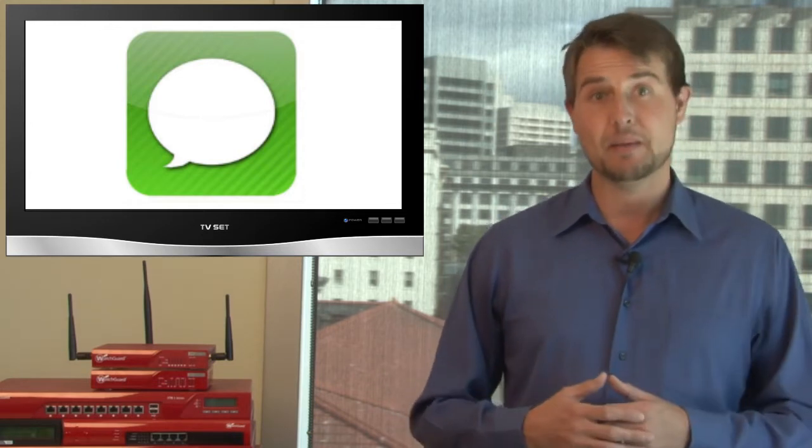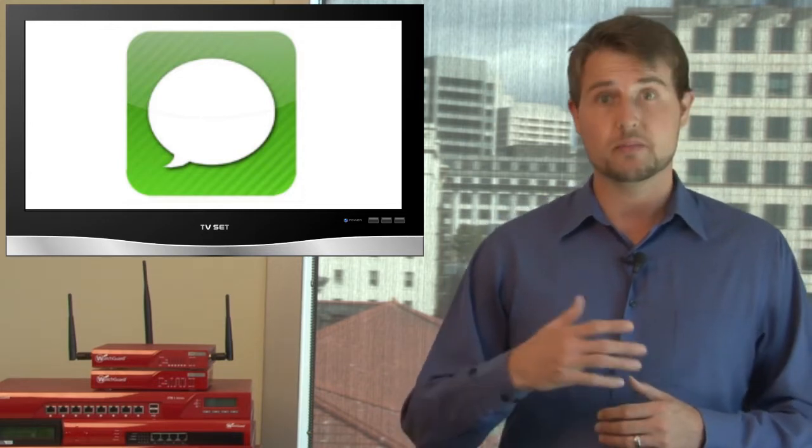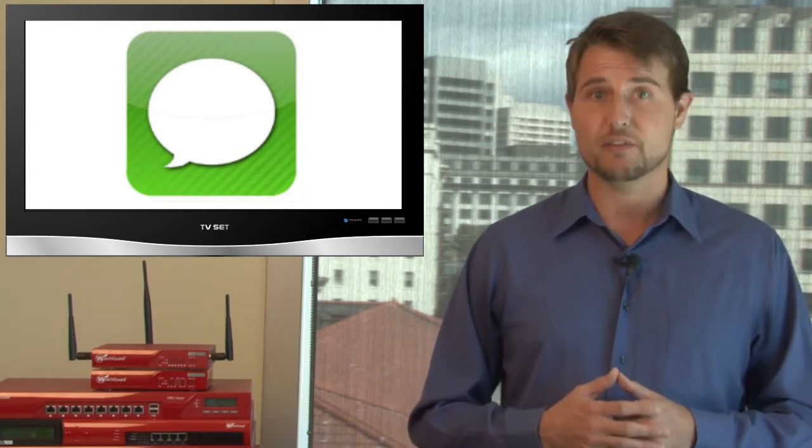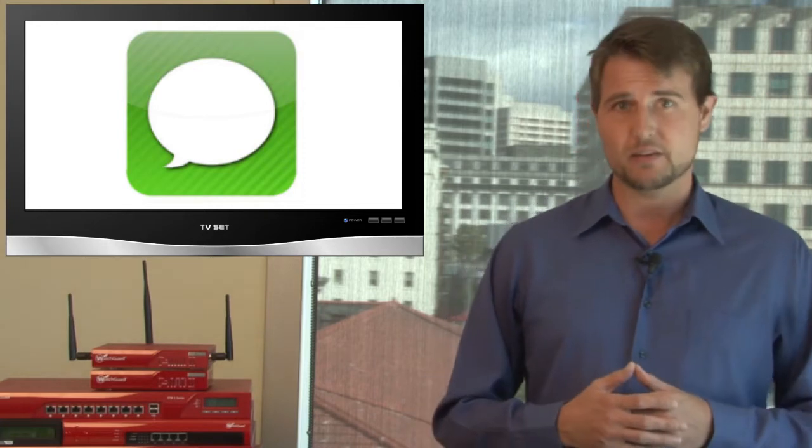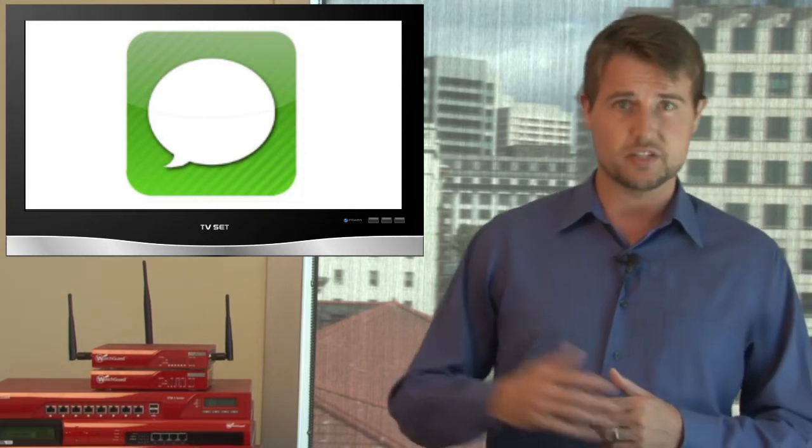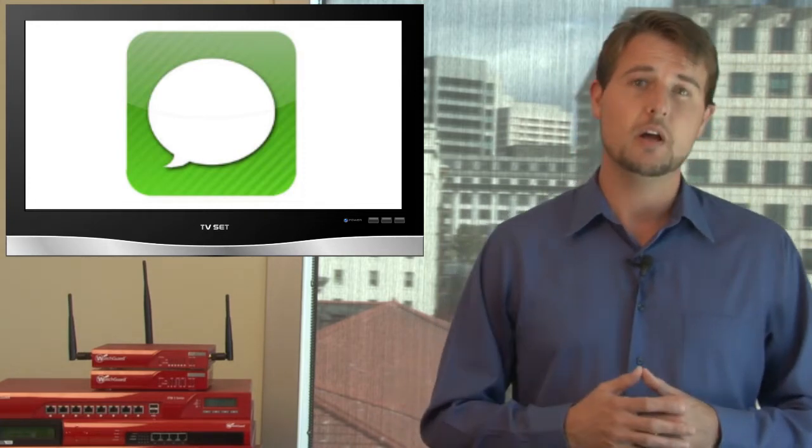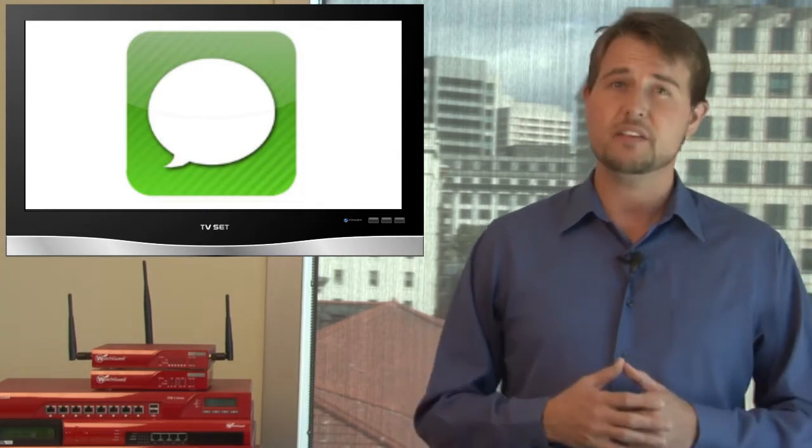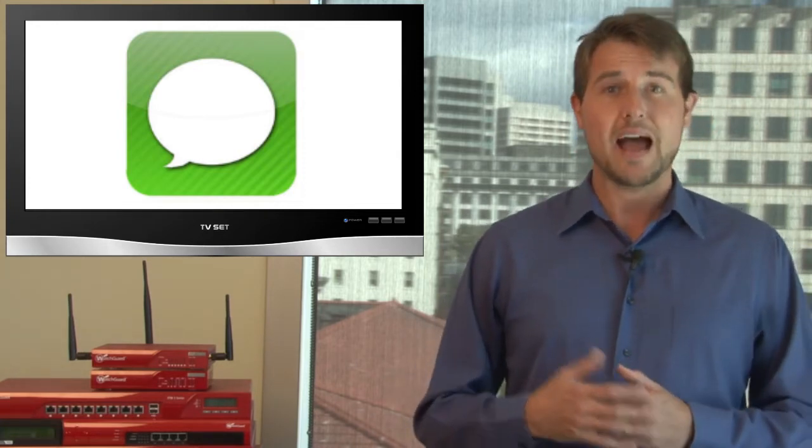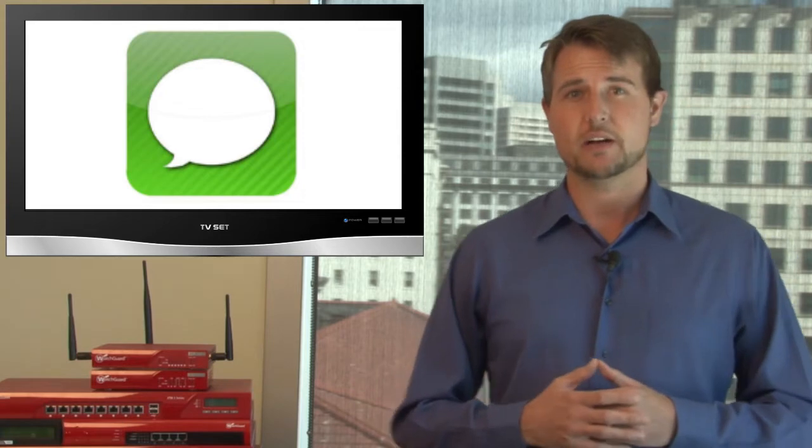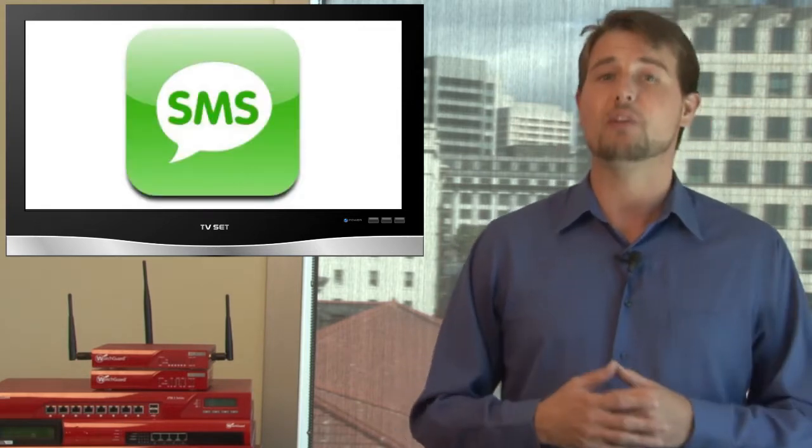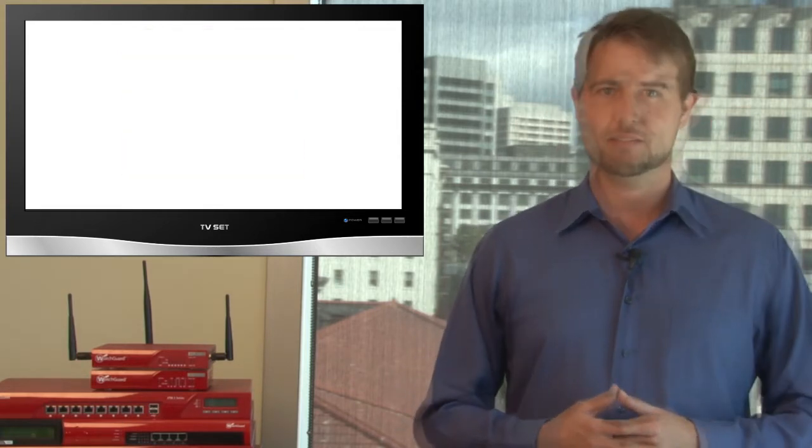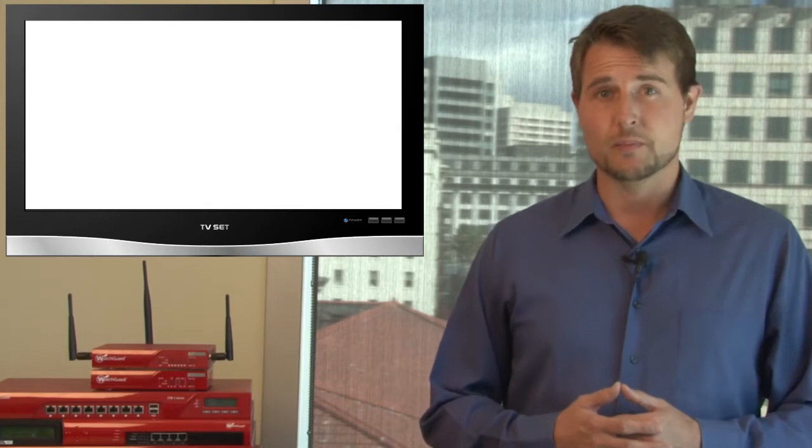Now unfortunately, iMessage only works among other iPhone users. It won't work if you're sending SMS text messages to other people. So hopefully in the future, Apple will change their SMS app so that it won't be vulnerable to these sorts of phishing attacks.